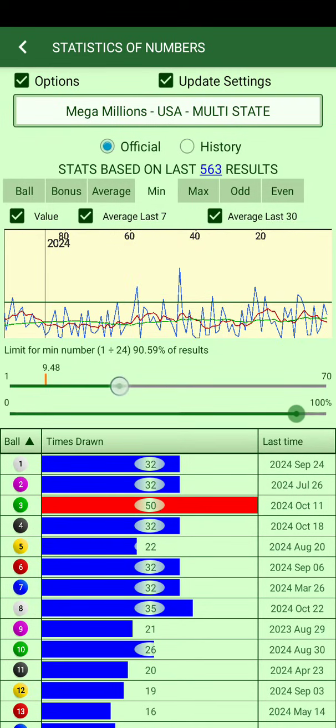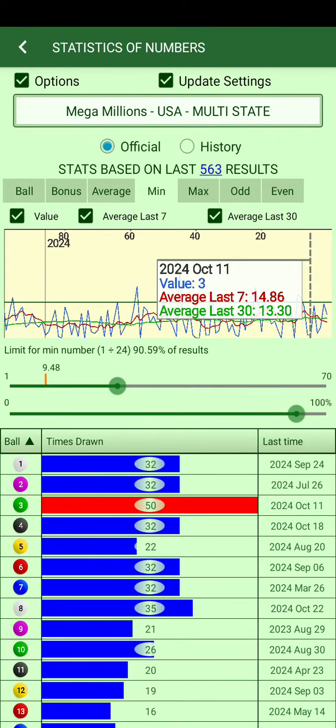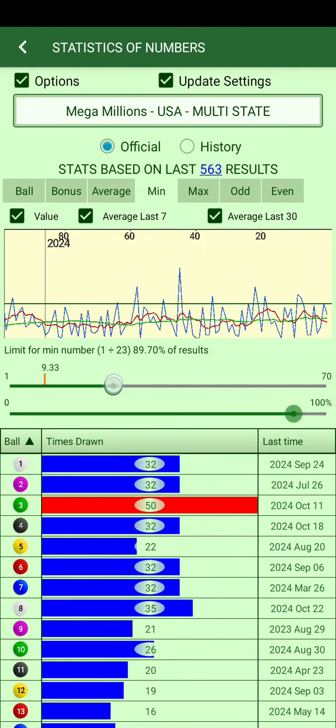There are also two other lines: past 7 numbers and past 30 numbers. The green line represents the 30-number average and the red represents 7. Past 7 shows more variation than the 30-number line, making this a pretty useful graphic.